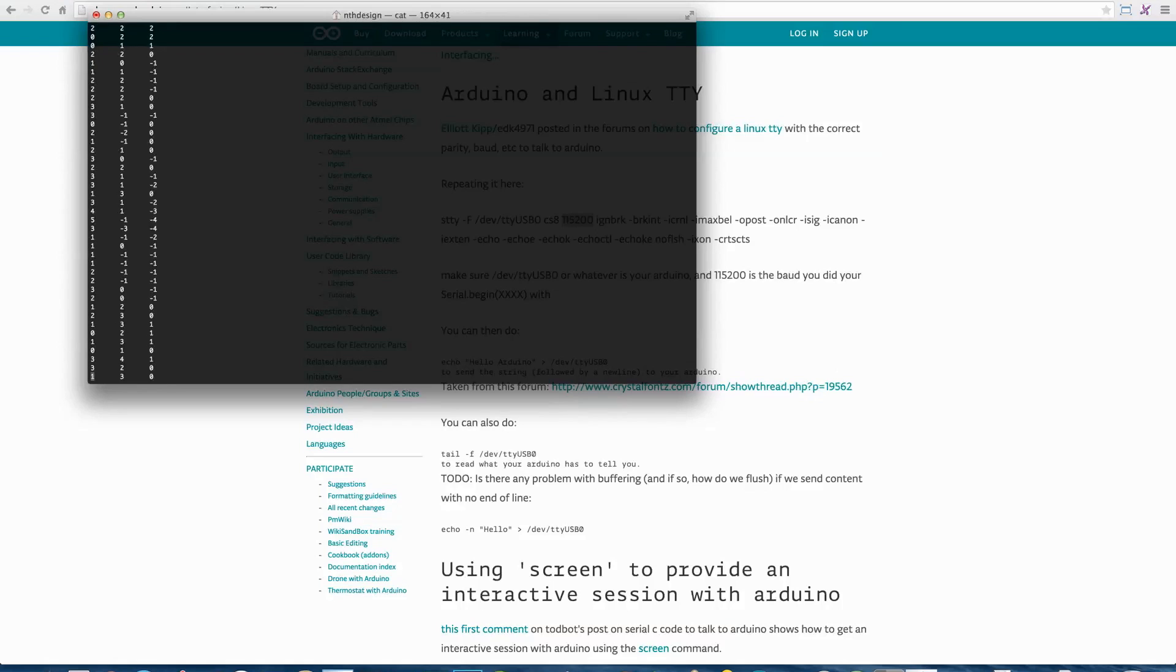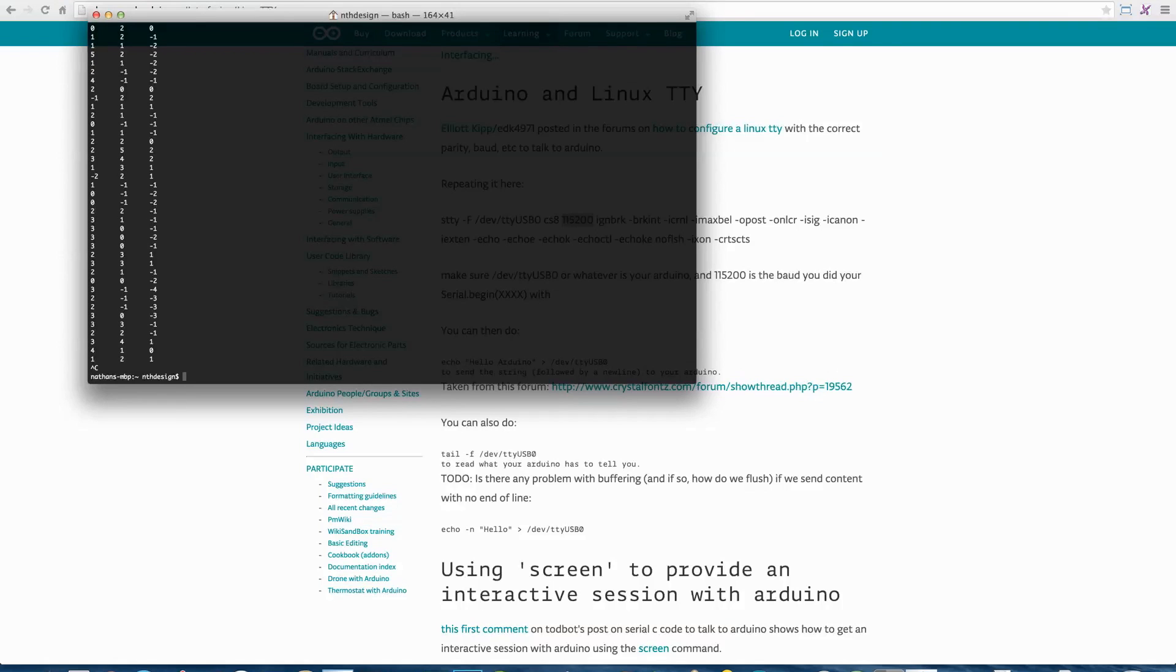On a Mac and on Linux, you can control C to stop that output. You could cat that output to a file instead of standard out. Lots of different things you could do with this.